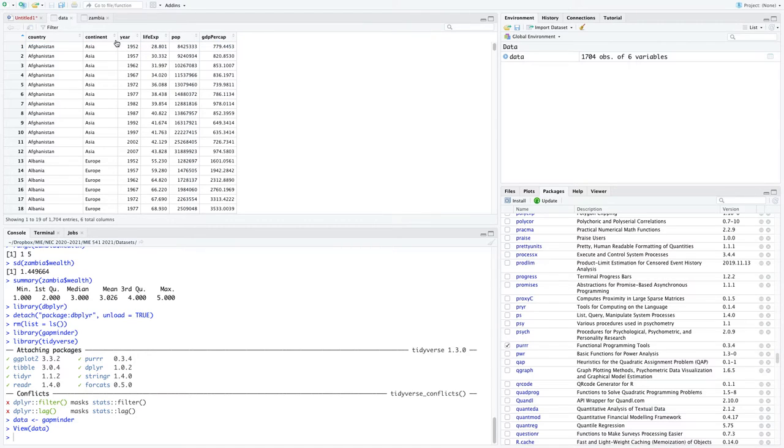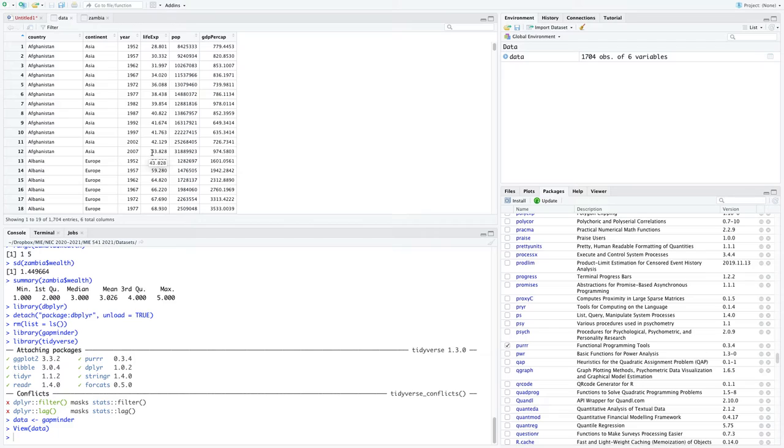You can see it's right now organized alphabetically. So like Afghanistan, I can see the life expectancy from 1952 all the way up to 2007. And it looks like it's going up. And we're going to talk about graphing that a bit later.